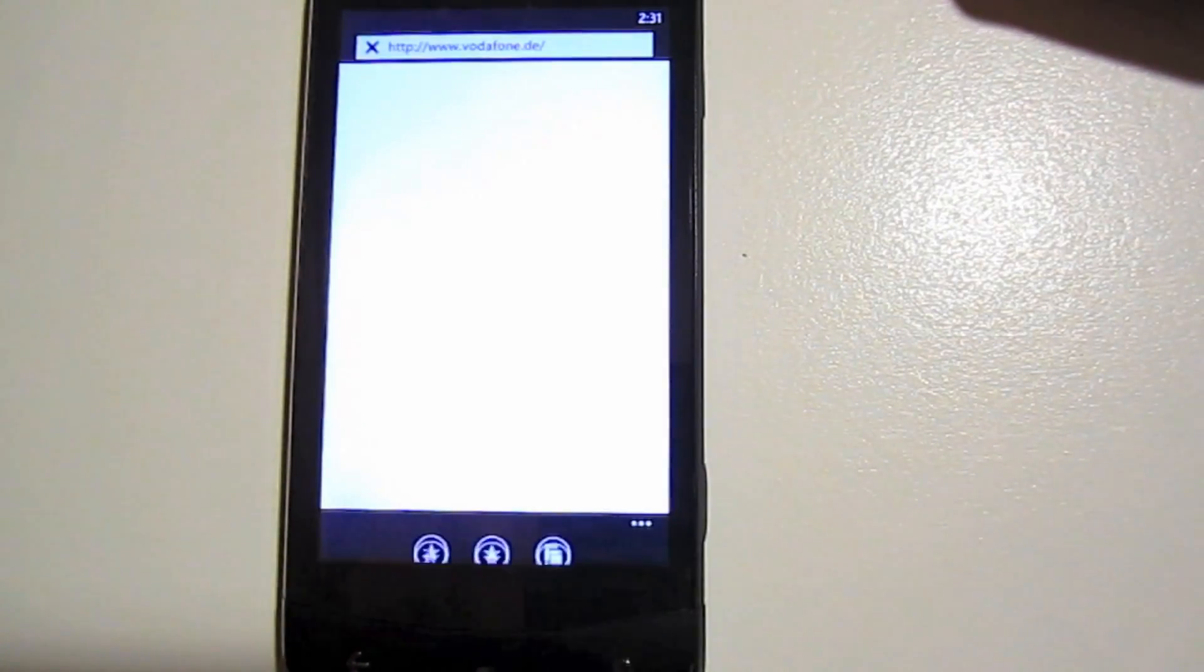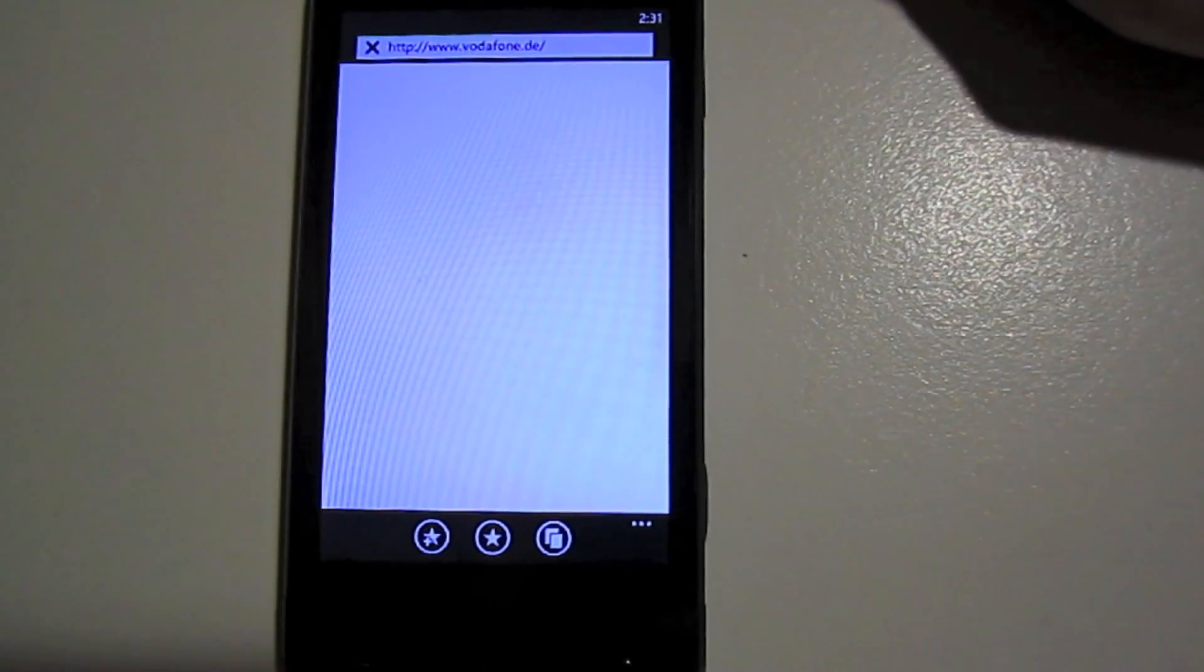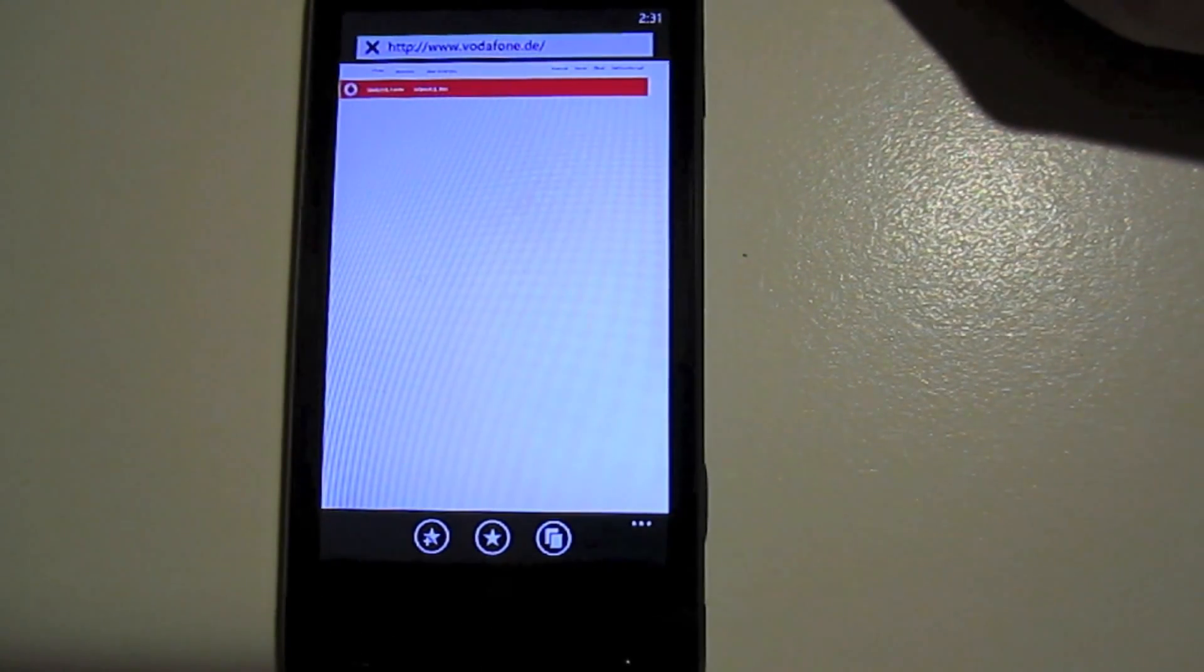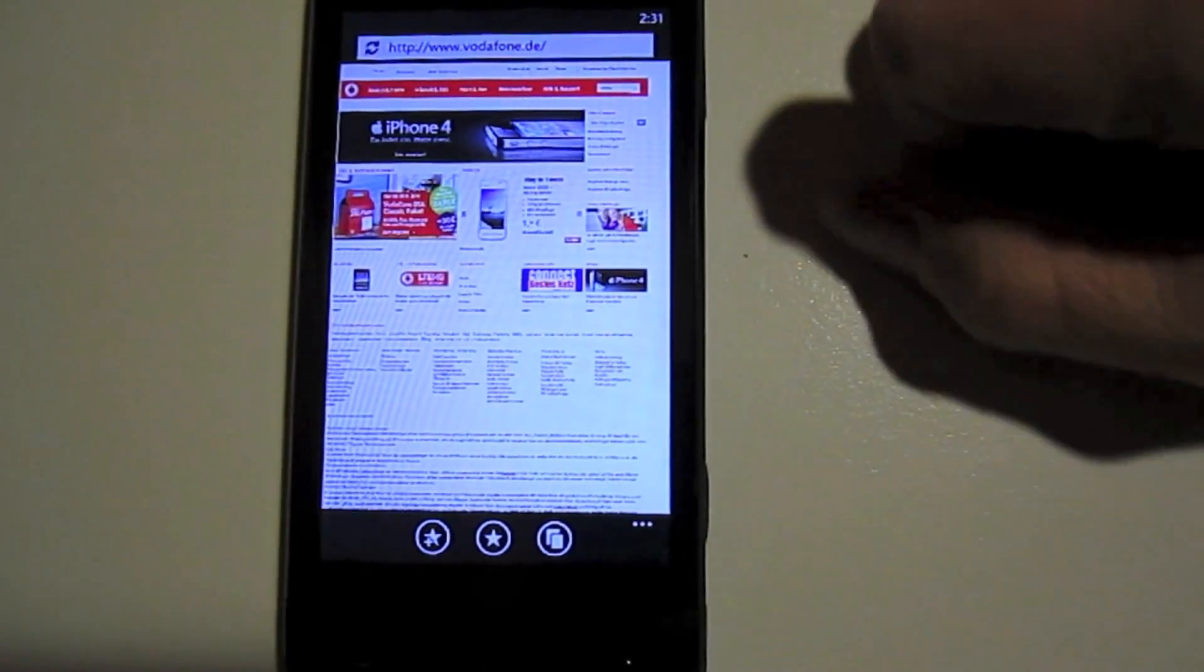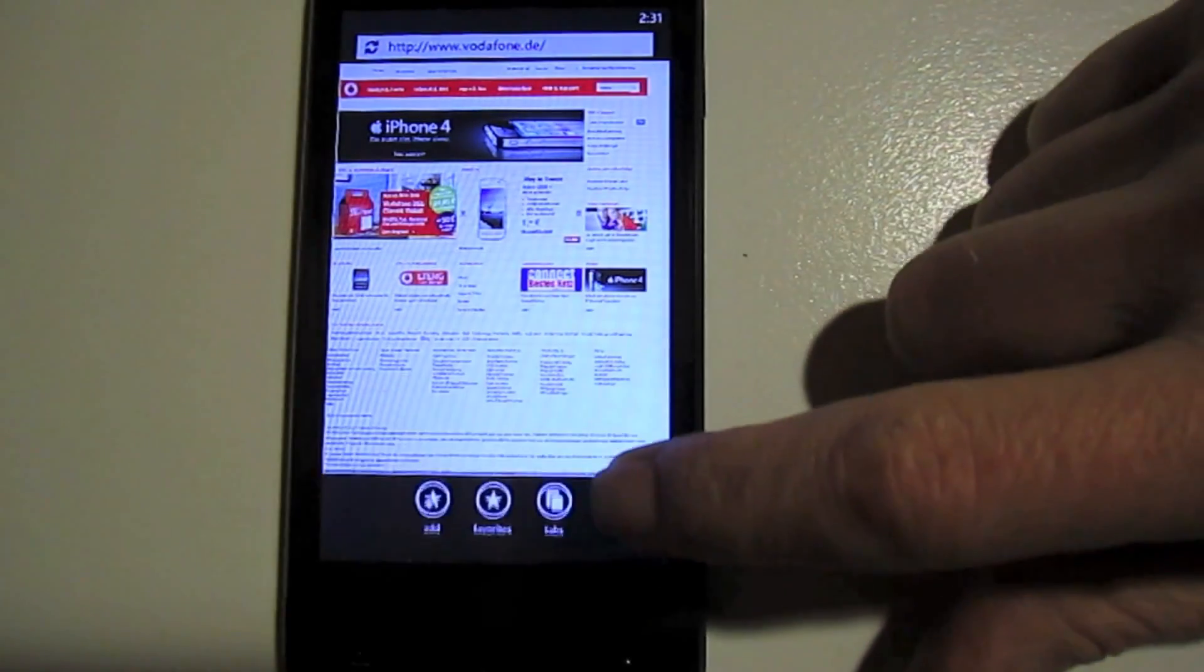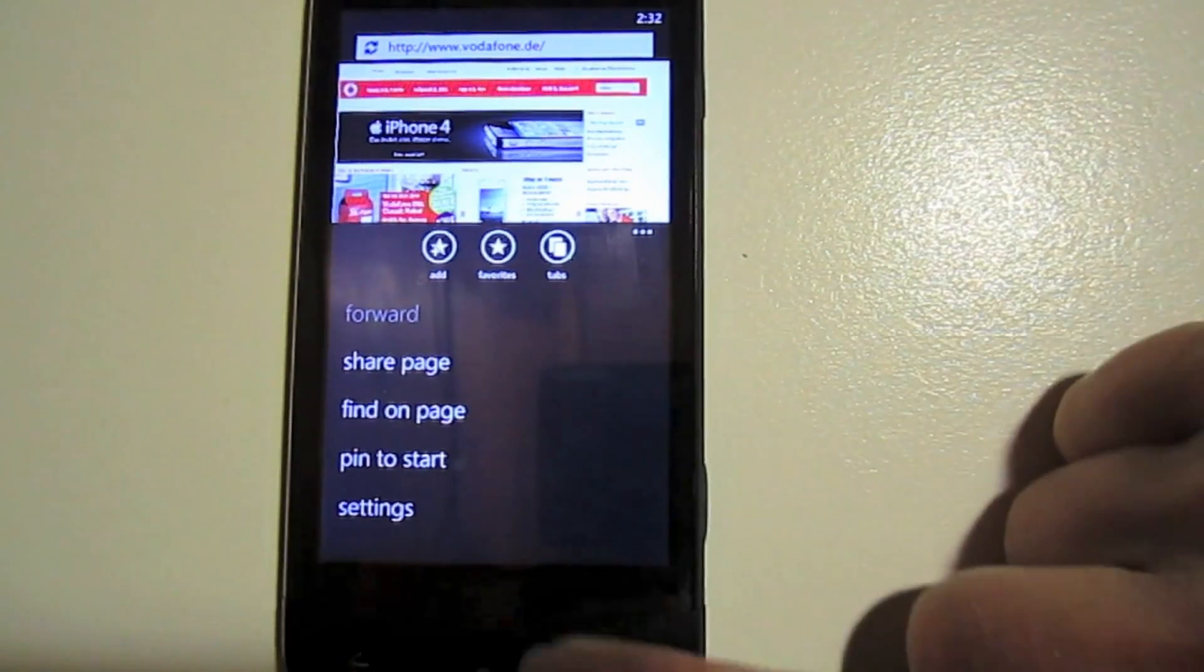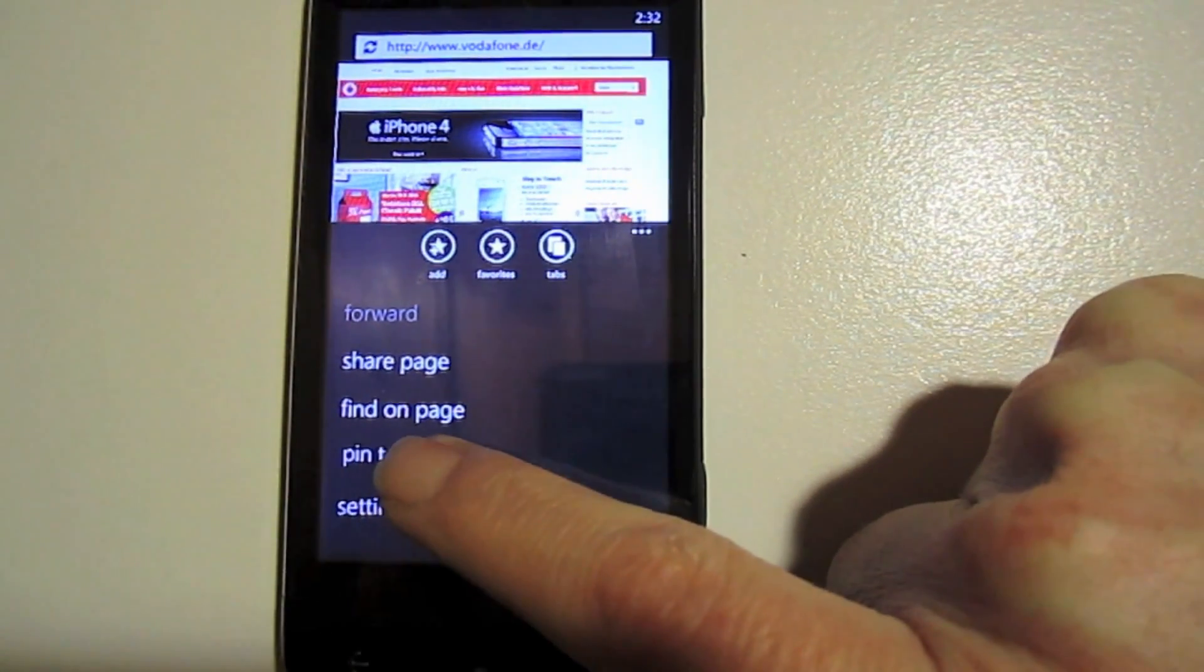We open up Internet Explorer. We'll just use the default web page in this case. Give it a second to load up here. Once it's loaded, you'll notice down in the corner you have three little dots. Those little dots are indicative of another menu. If you grab the dot and you pull upward, it'll pull up another menu.